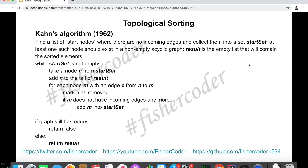The result is an empty list that will contain the sorted elements. Here is the pseudocode: we start with the start set. As long as the start set is not empty, we keep iterating. Each time, we take a node n from the start set, add n to the tail of the result, then go through the edges. For each edge e from n to m, we mark e as removed — meaning we have visited this edge, or in other words, taken the prerequisite classes.